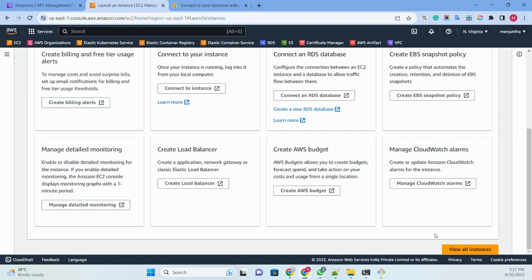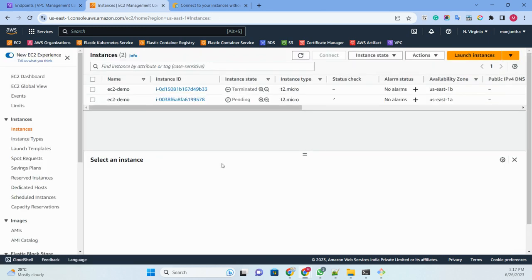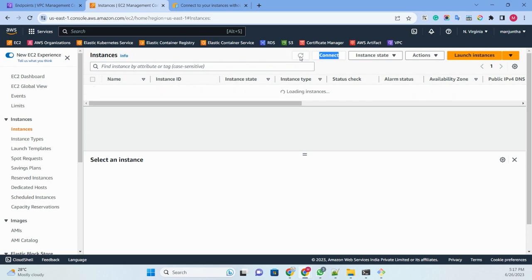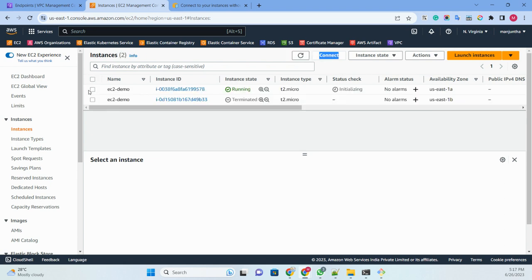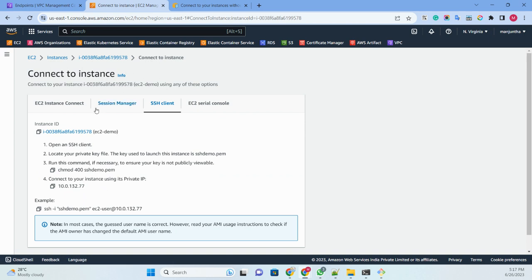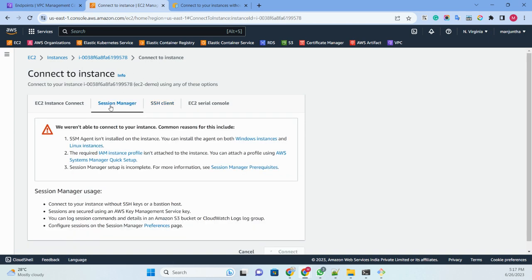Right now I'm going to show you how to connect the EC2 machine using the endpoint via the AWS console. This session is only about how to connect an EC2 machine using the AWS console without an SSM agent. The next session I will show how to connect from my laptop without a public IP address.